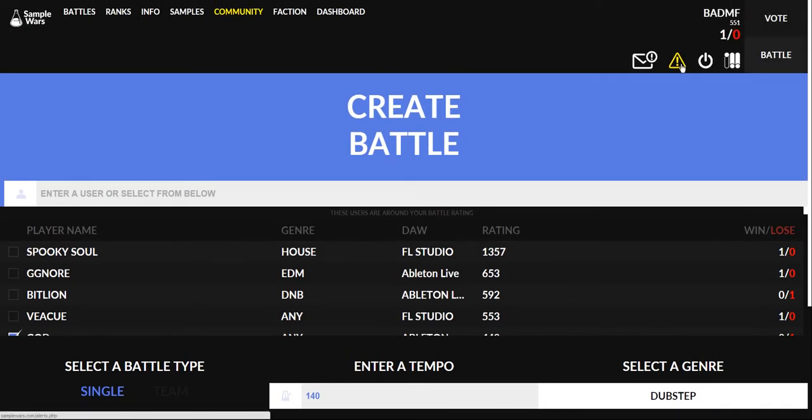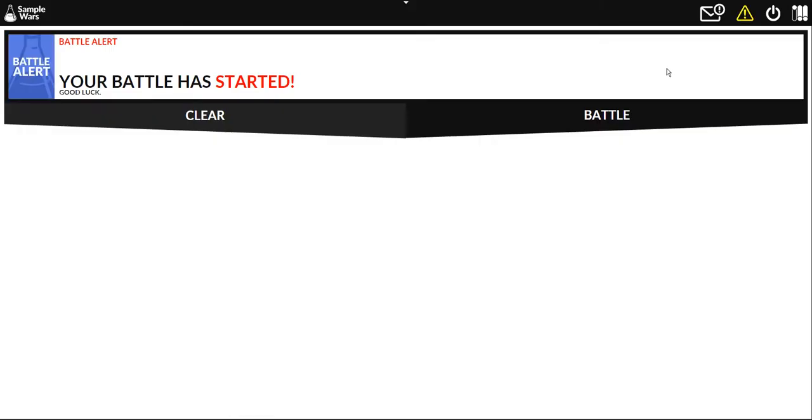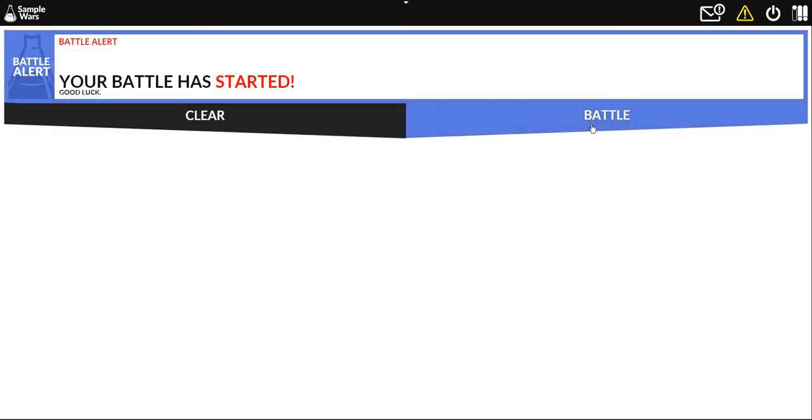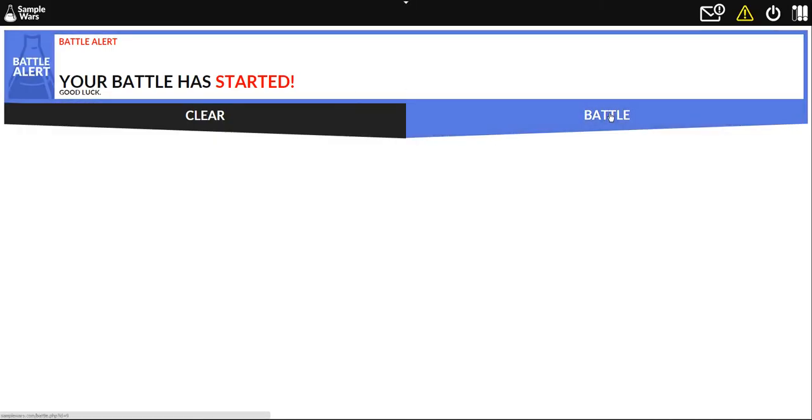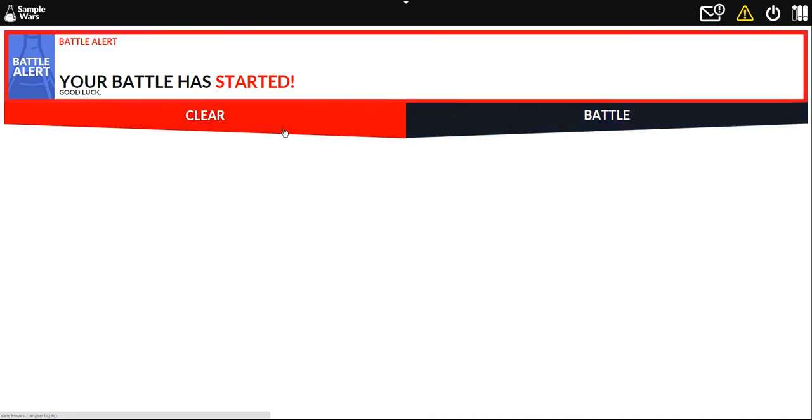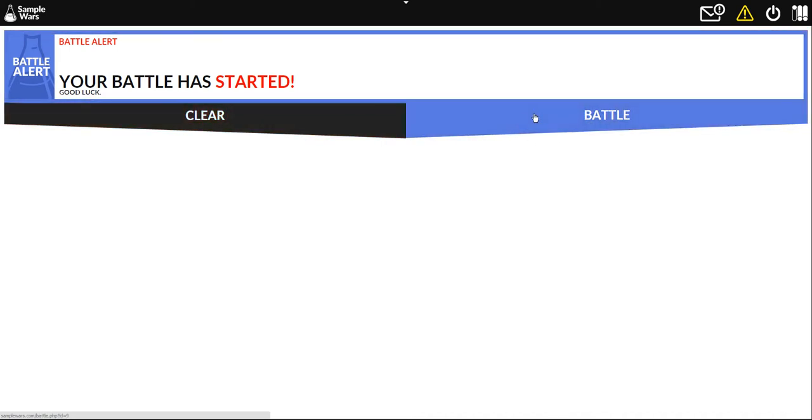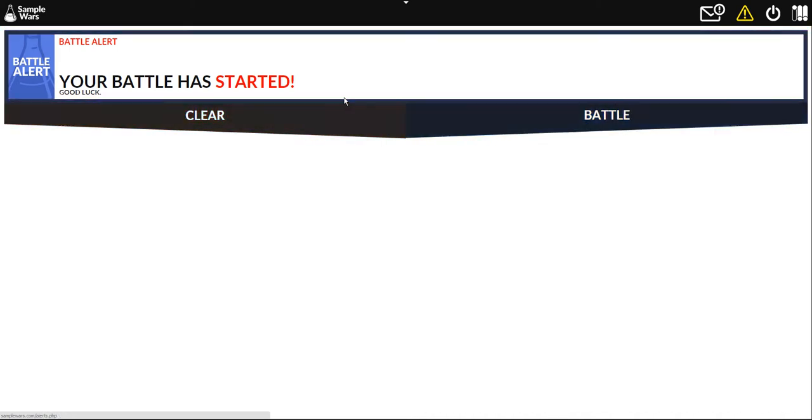And then once you get a battle alert or once you request a battle from somebody, you get a battle alert that says would you like to battle him, decline, or accept and you can accept it and whatever.